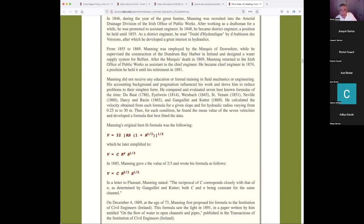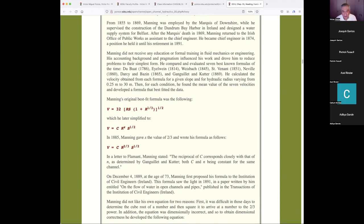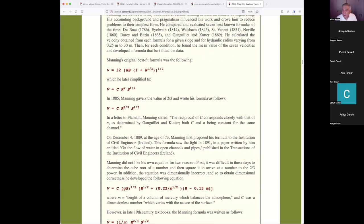He received no formal education in mechanics or engineering. His accounting background and pragmatism drove him to reduce problems to the simplest form. At the time, there were seven formulas available for calculating open channel velocity: Du Bois, Weisbach, Saint-Venant, Neville, Darcy and Bazin, and Ganguillet and Kutter. Not knowing which to choose, he plotted all seven on paper and drew a line in the middle — essentially a correlation. His original formula was later simplified, and he gave the hydraulic radius exponent the value of two-thirds. This is the famous Manning formula of 1885.